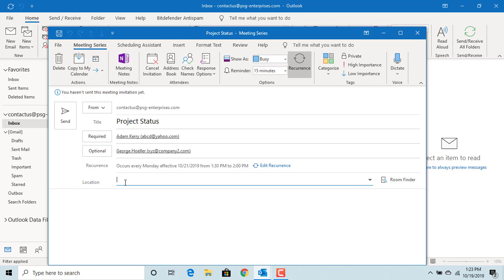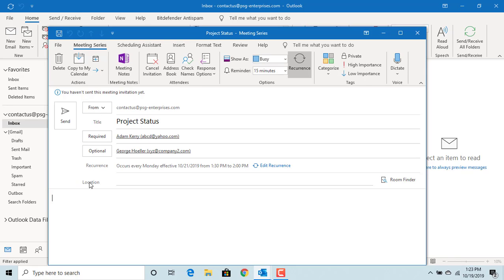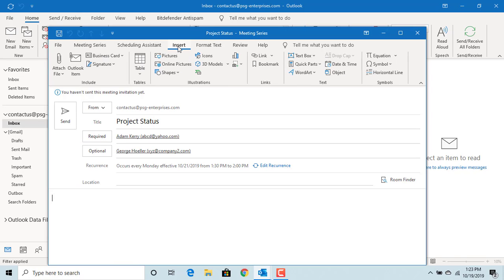Location will be the room where you want to have the meeting in the office. In the body of the meeting, you can give details of what will be discussed in the meeting. You can also add any attachments like files or Outlook items, anything you can attach with an email, you can attach to a meeting request.